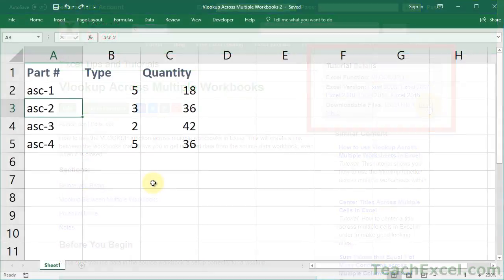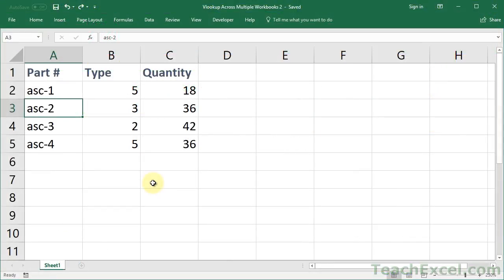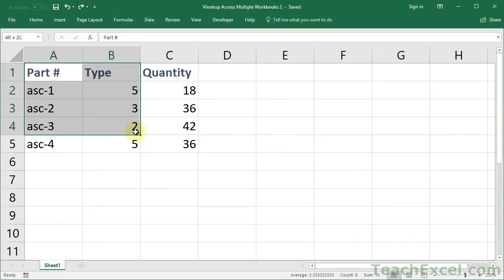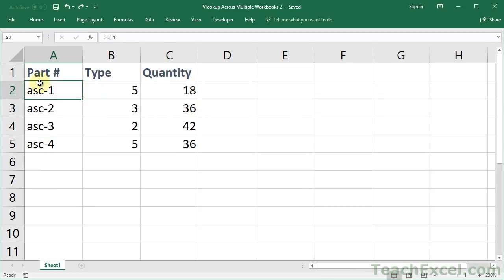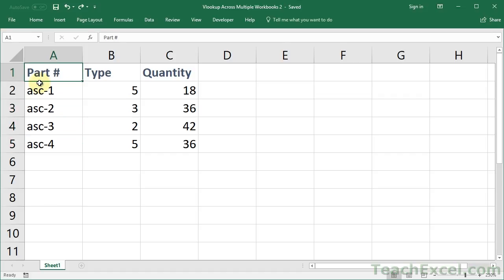Now, the first thing that you want to do is to make sure that the table in your source data worksheet, your workbook, is set up correctly. So here we've got our lookup values in the leftmost column. And that's how you need to have it for the VLOOKUP function. So we will use these values to search through the table.